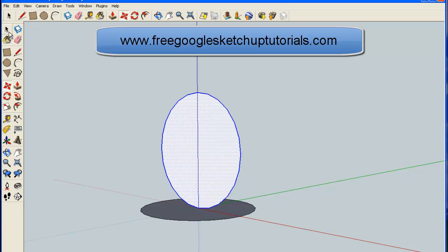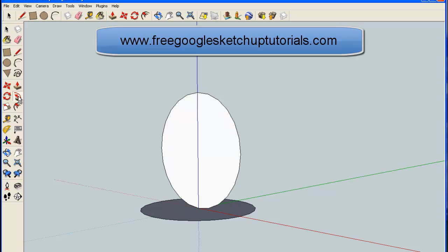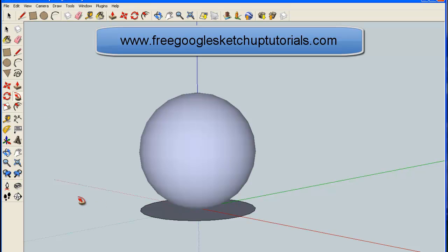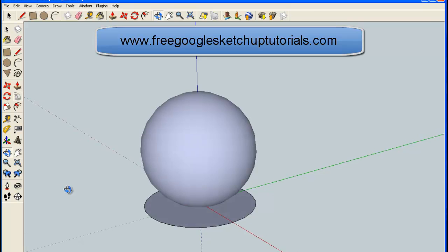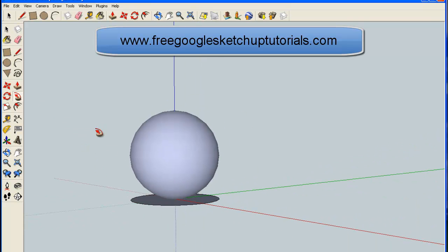I've got two circles. Now I'm going to highlight just the outer perimeter of the original horizontal circle. That's creating a path. Then I'm going to get the Follow Me tool, click on that, and just click on the vertical circle once. And there we have it—a ball, a sphere.